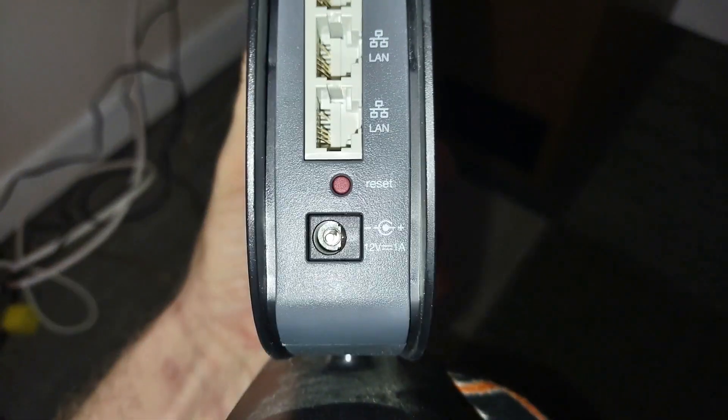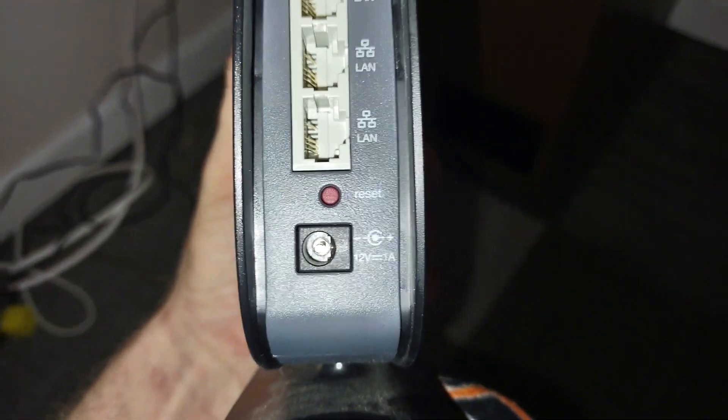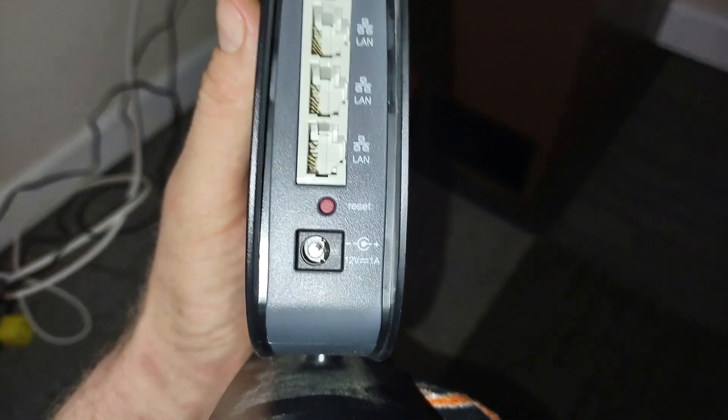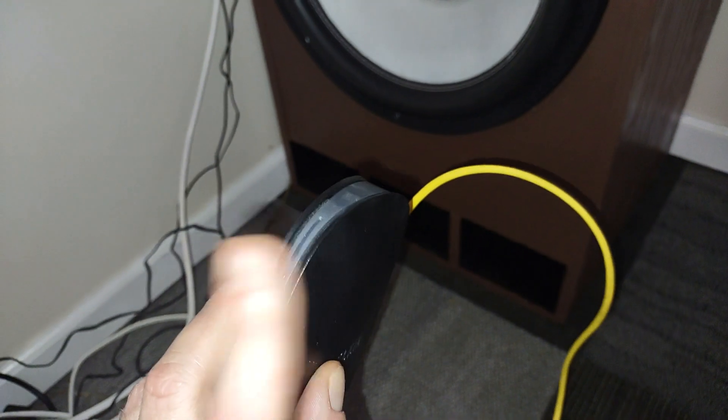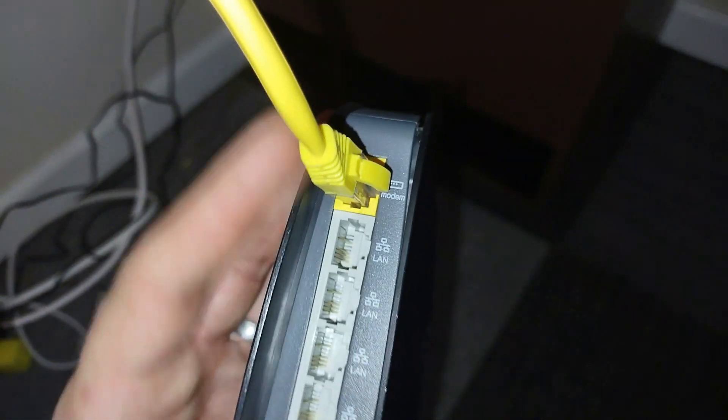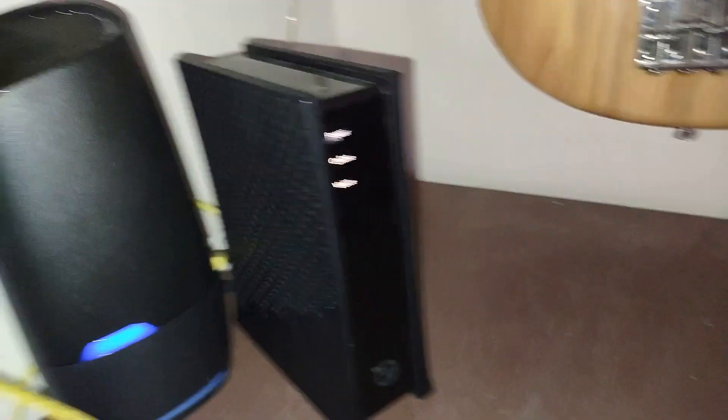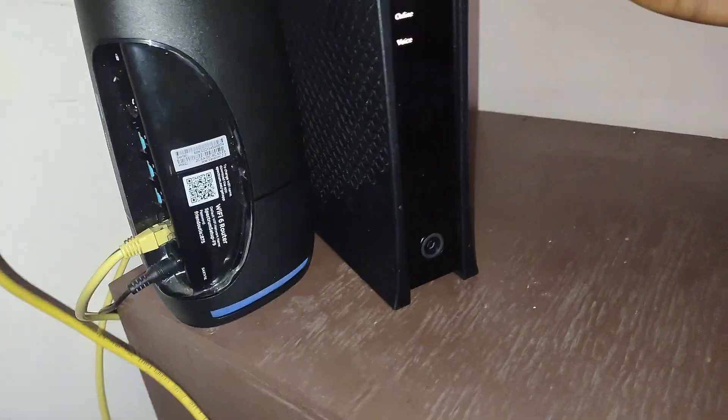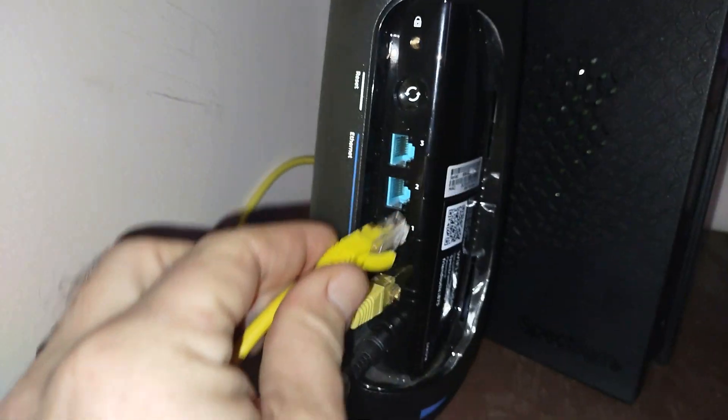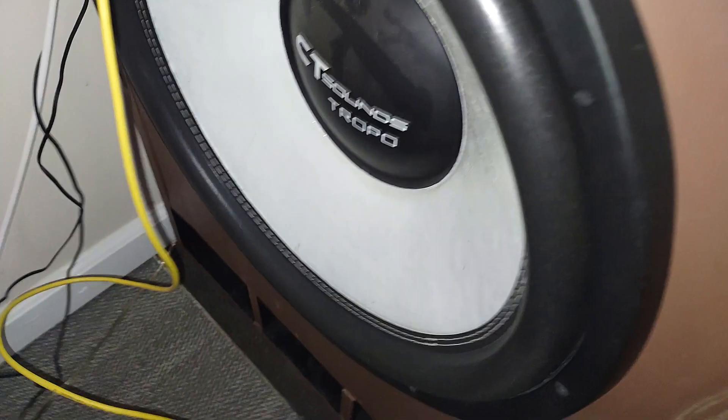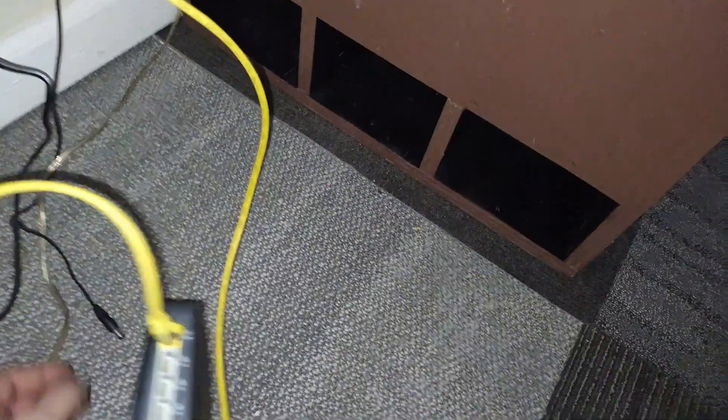When you first get this, there is a reset button. You want to plug the router in, hold reset for I think 30 seconds. You'll see the light on the front flash a few times. You're gonna plug an ethernet cord into the yellow plug, and then on your main router you're gonna plug it into any one of these. I'm just gonna plug it into number one.